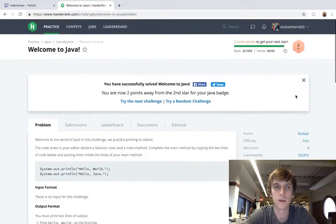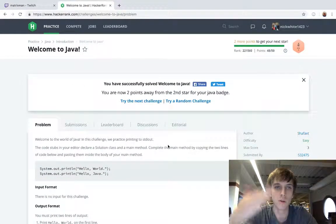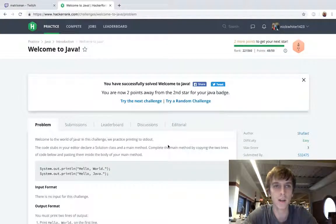So that's the welcome to Java video. Check out the next videos in the series and let's get started.